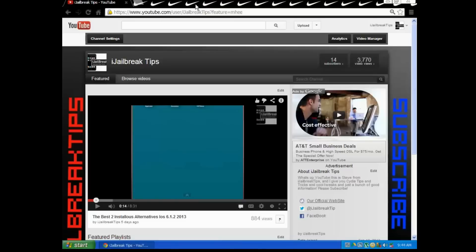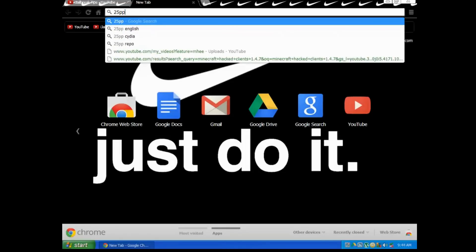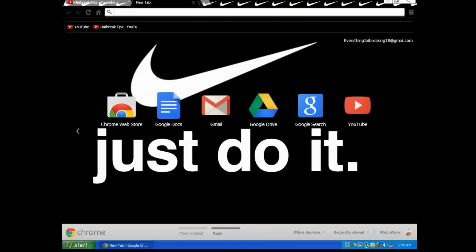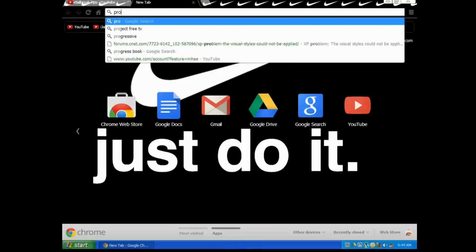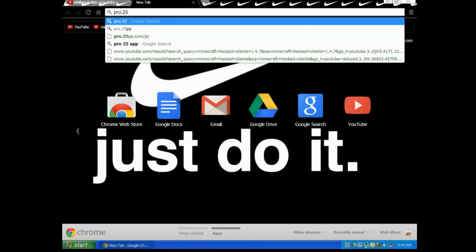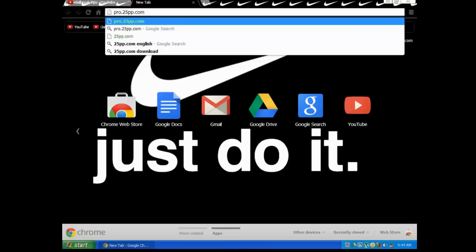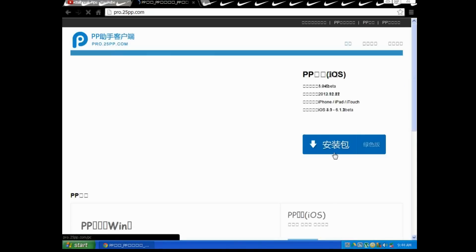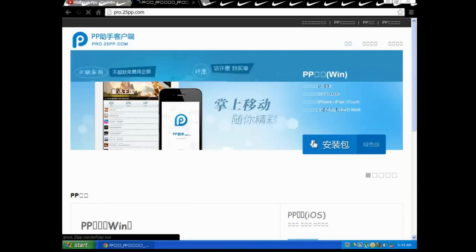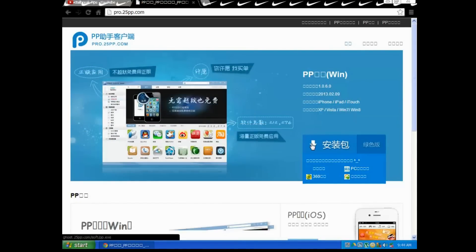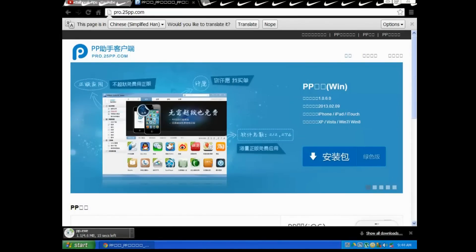Okay, so now I get into the video. We're gonna be going to 25PP. Actually, type in pro.25pp.com. You want to go straight there, and as soon as this pops up, you just want to click download arrow right here. Click download and it should be downloading PP.exe, that's exactly what you want.